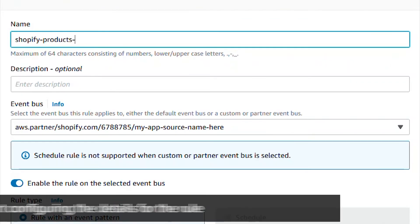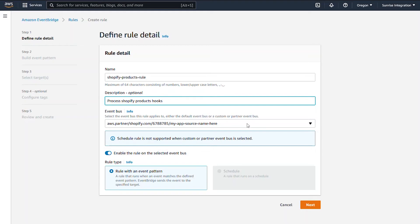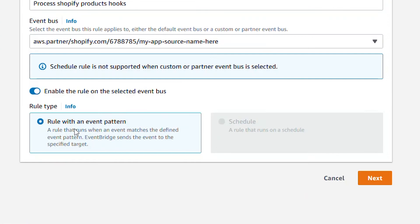Enter the name and description of the new rule. Make sure the correct event bus is displayed in the drop-down. Then, check that the rule type is set as event pattern. Click next to continue.